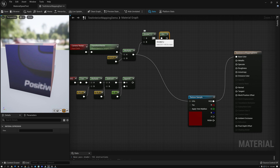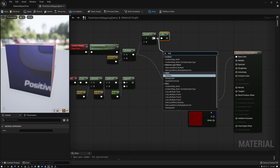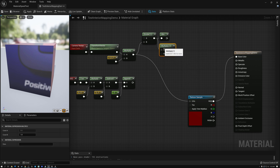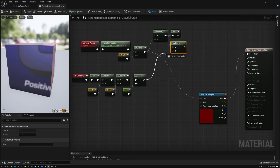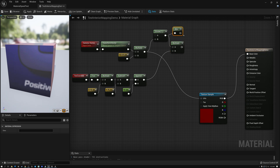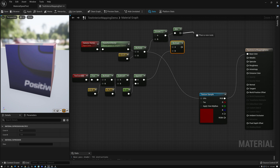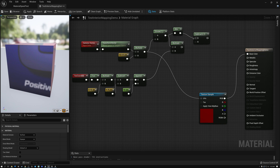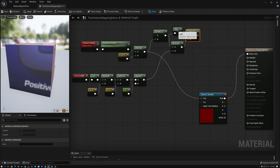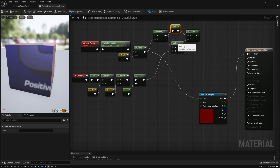Then I'm going to take this reciprocal and bring in my UV coordinate results, multiplying our reciprocal by our UV coordinates. Then I'm going to subtract this multiply result from the absolute value result I'm getting, giving me a value that I'm going to be able to use.